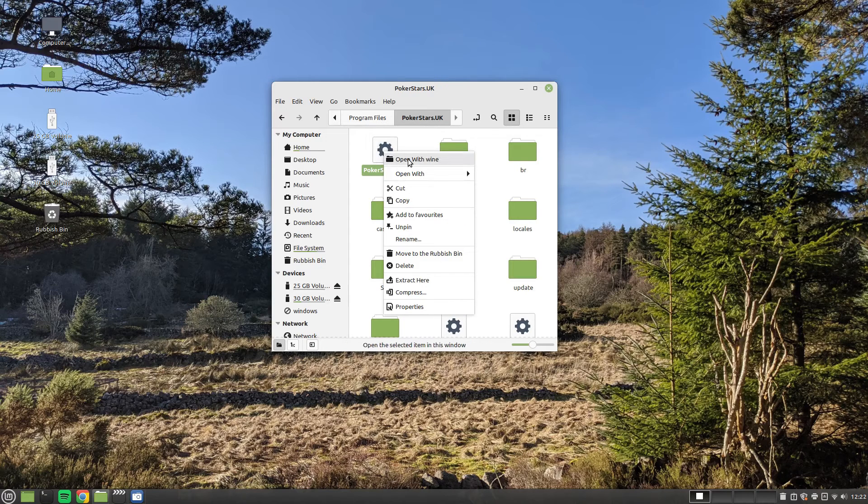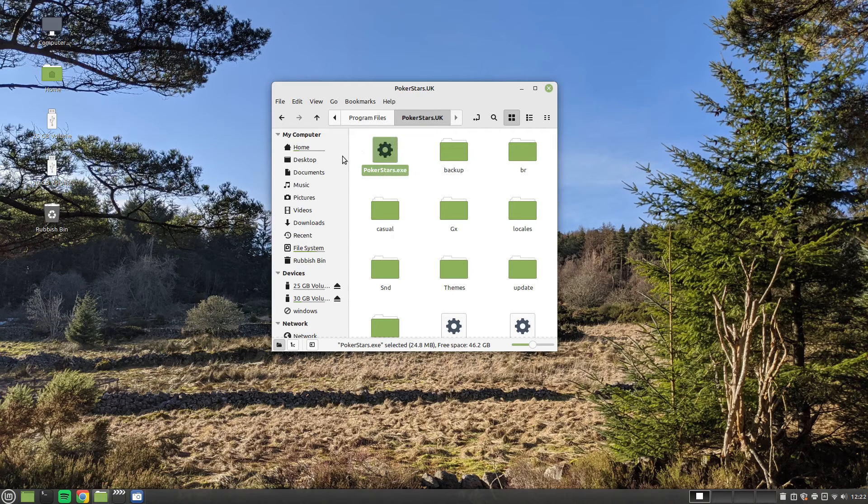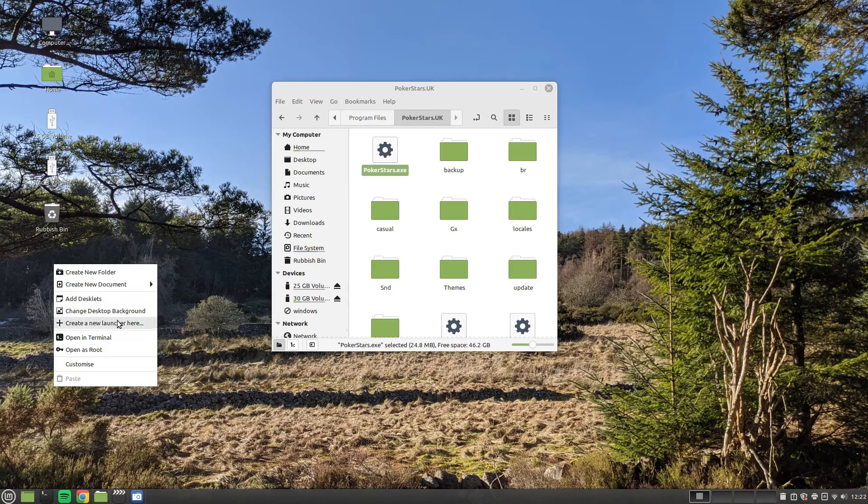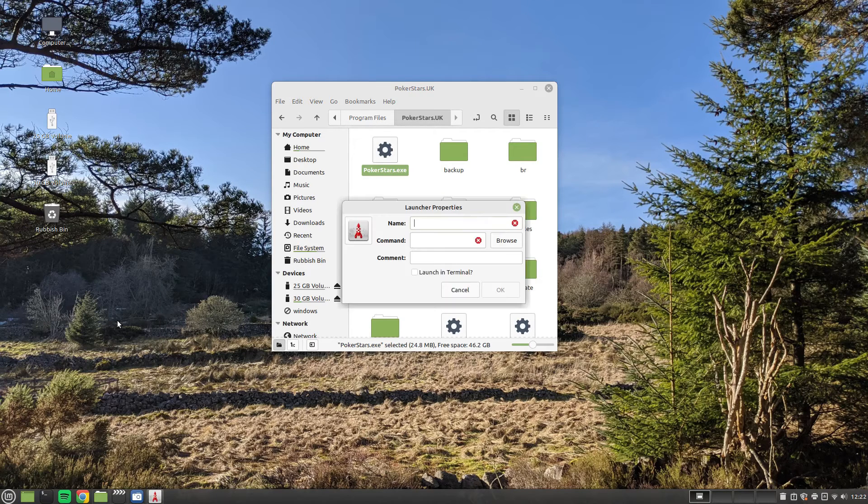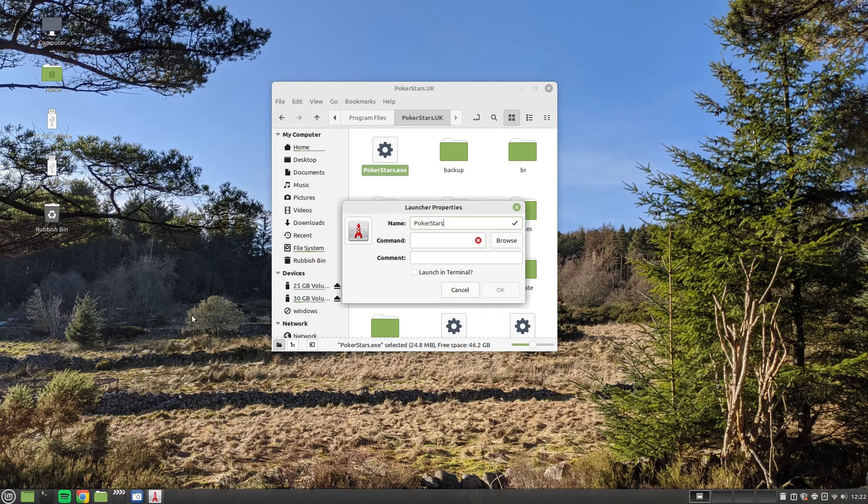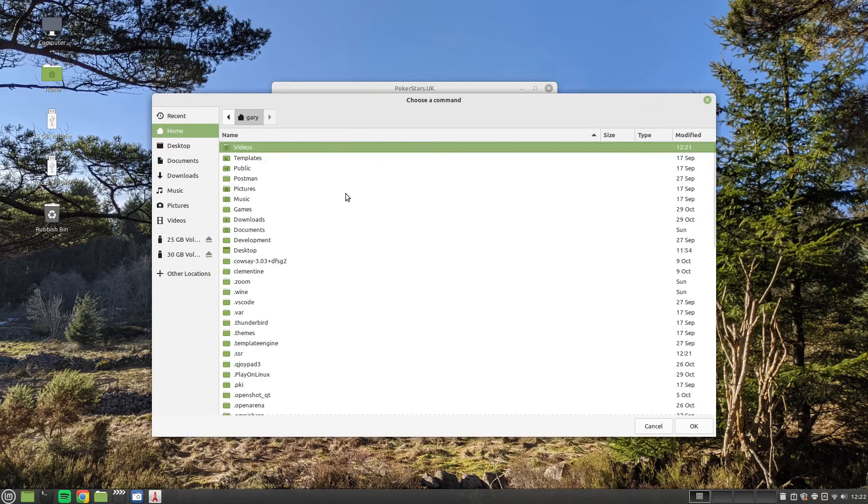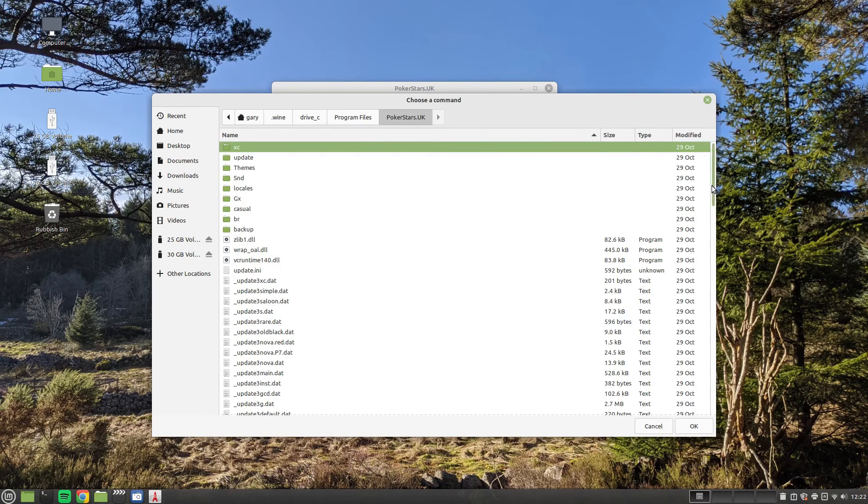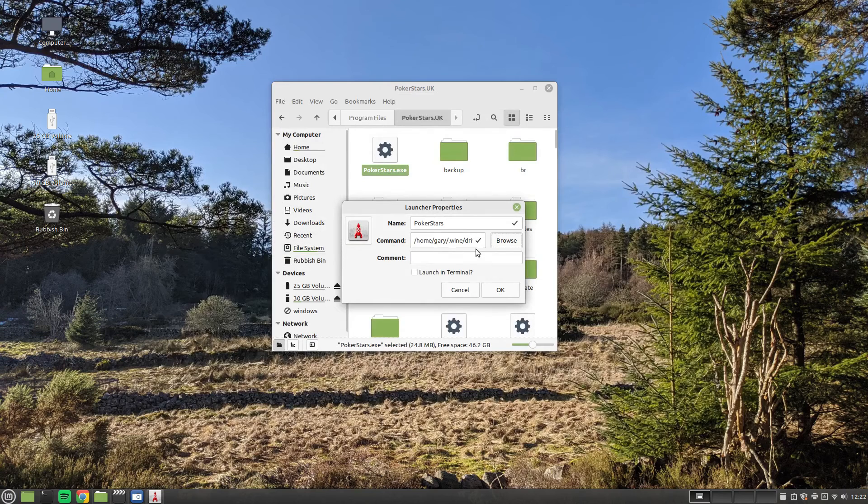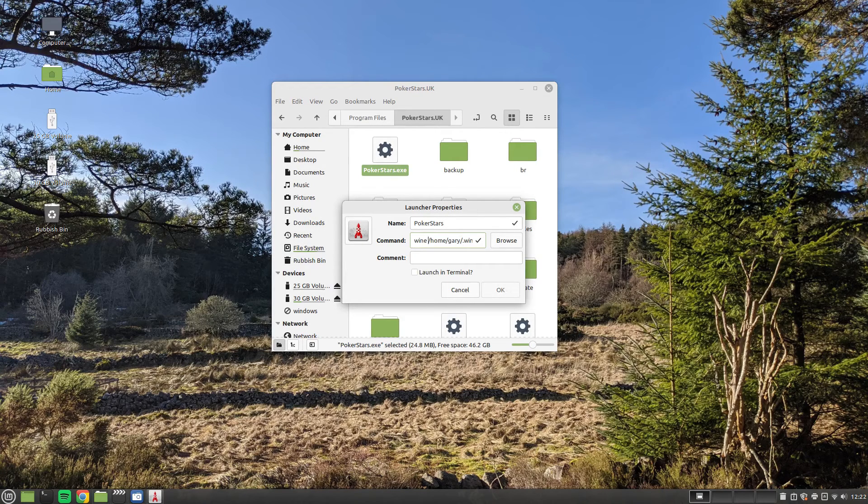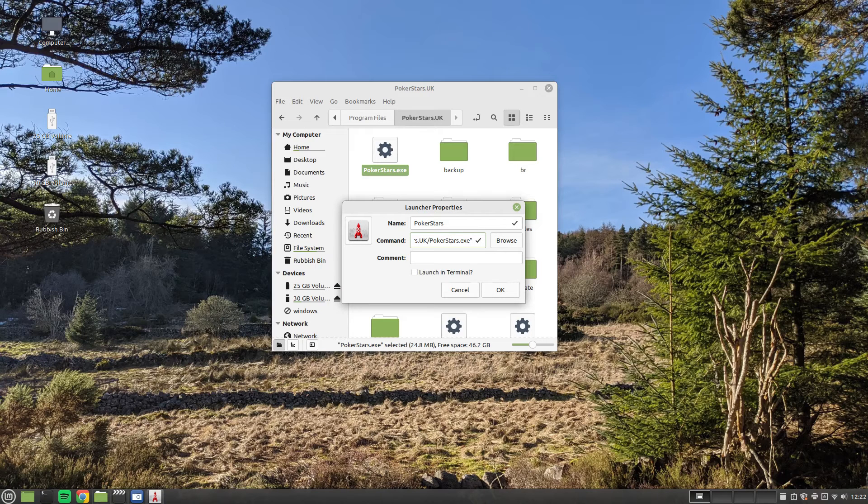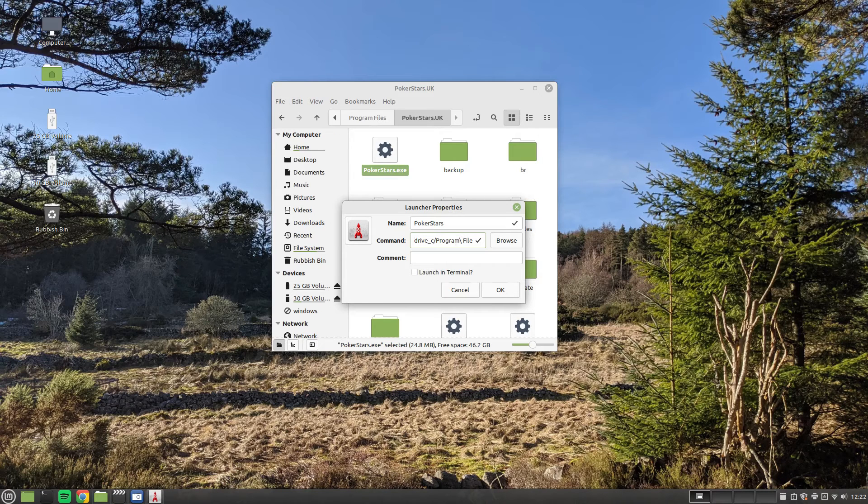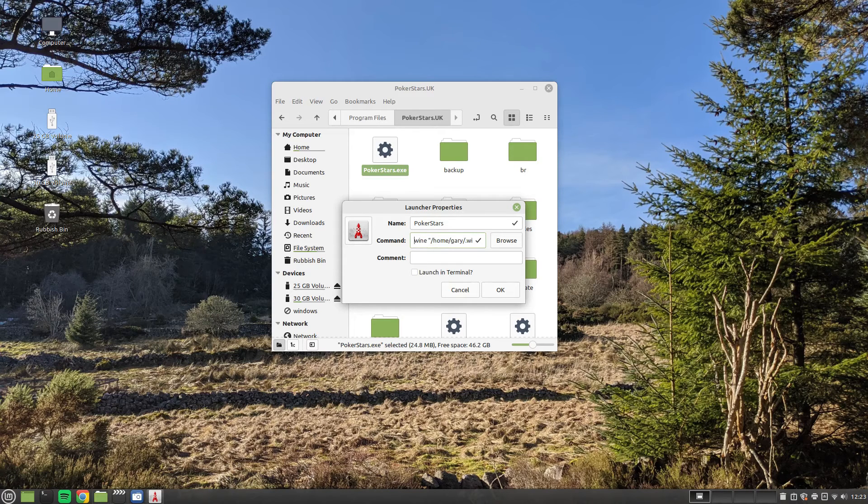Now you could just open with Wine at this point, or what we really want to do is create a launcher. So we'll right-click on the desktop, create a new launcher, and give it the name PokerStars. And what we're going to do is we're going to browse to the folder we've just seen there. So we've got Wine, Drive C, Program Files, PokerStars, and then we're looking for PokerStars.exe. On its own, it's not going to work, so we need to type the word Wine in front of it. You also need to put quotes around it. And you'll also see the space between the Program Files, and it's all messed up, so we're going to remove that there. And that should be good enough to go.